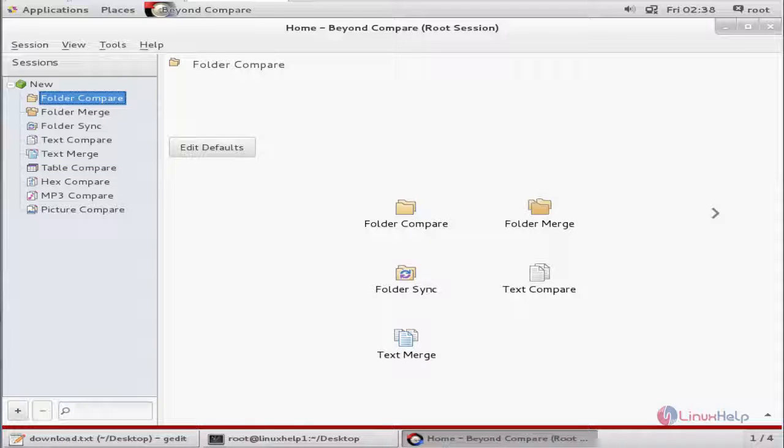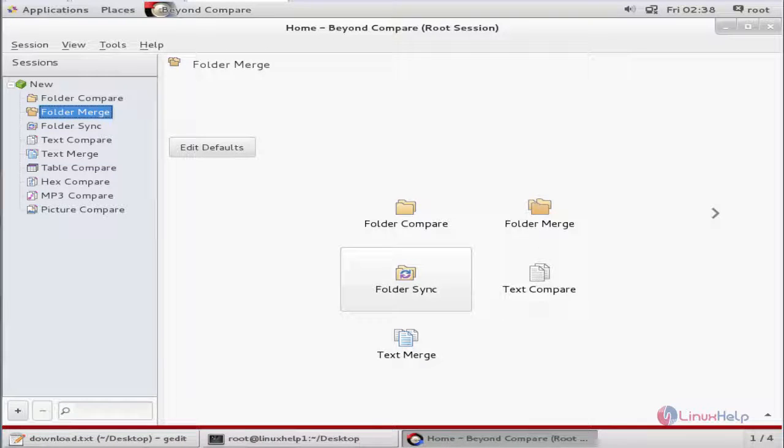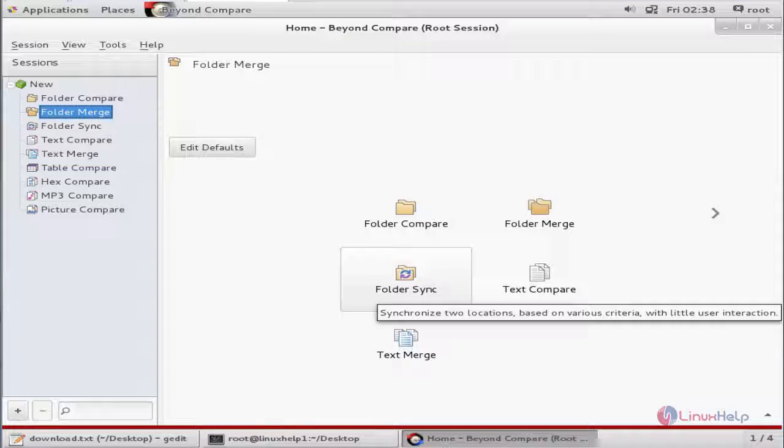If you want to merge your folders and files, you can use folder merge. If you want to sync the folders, you can use the folder sync option.